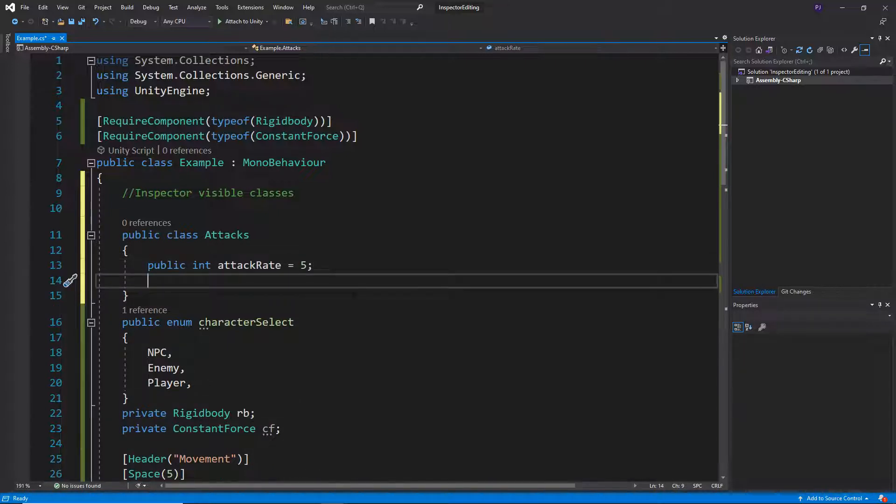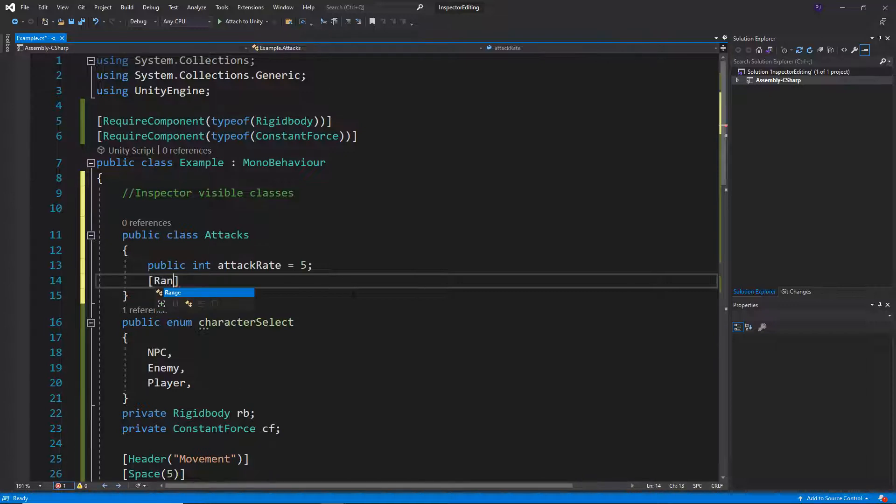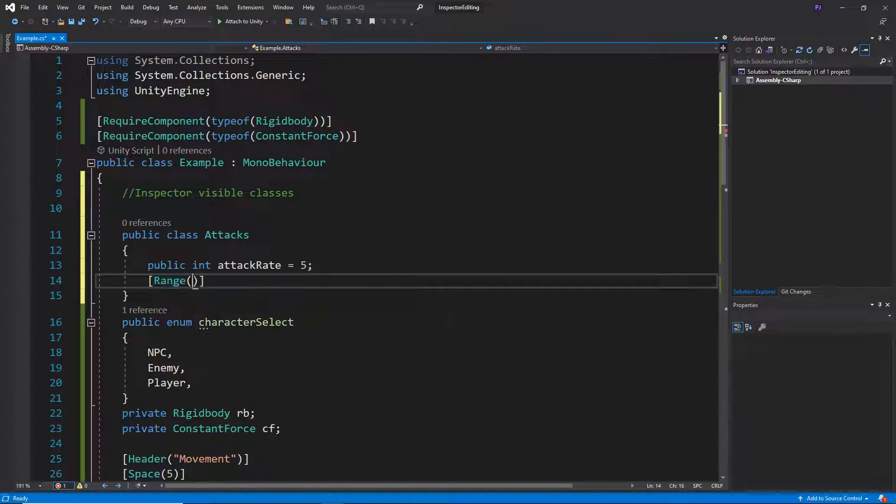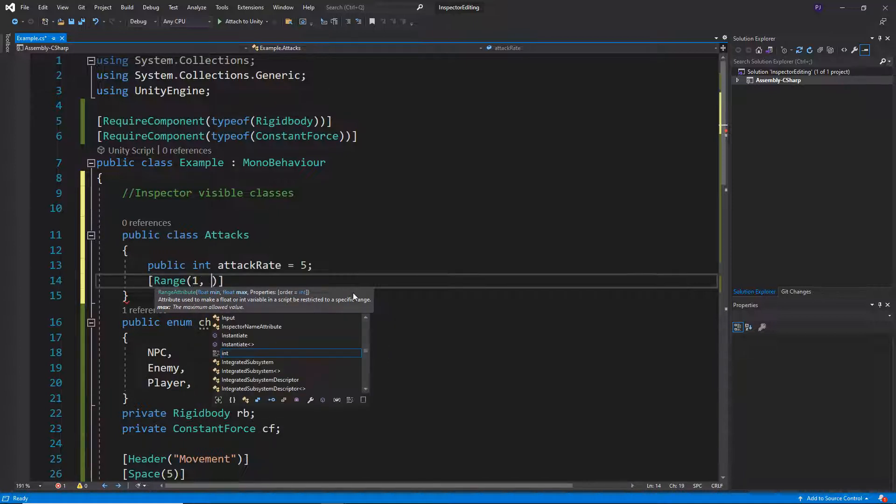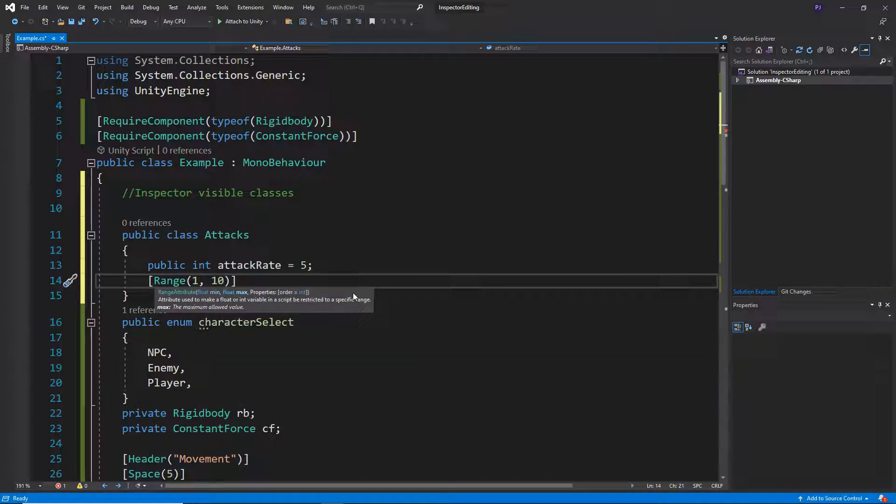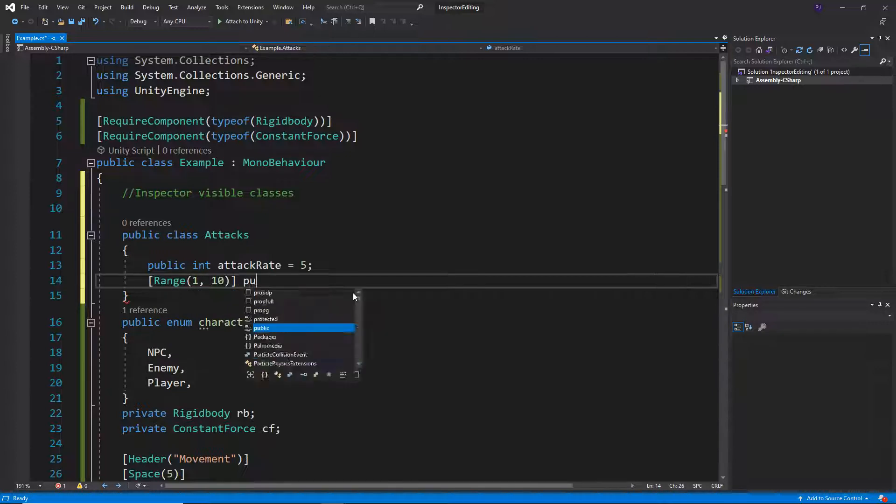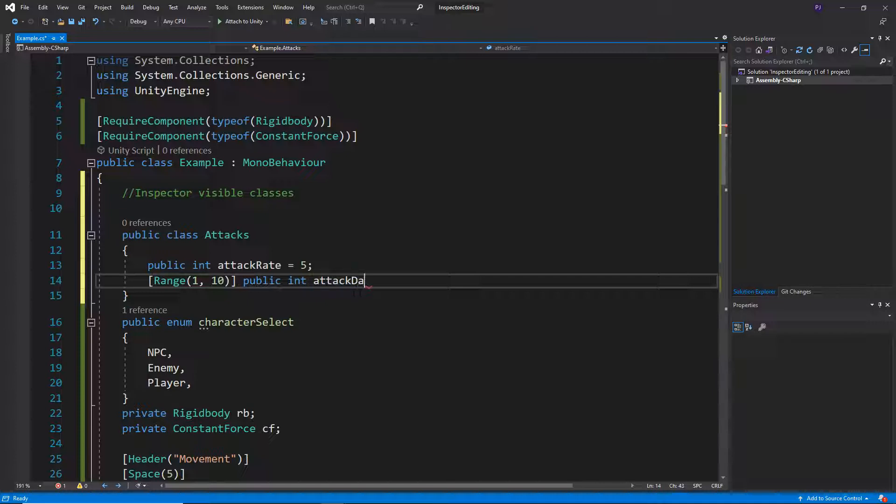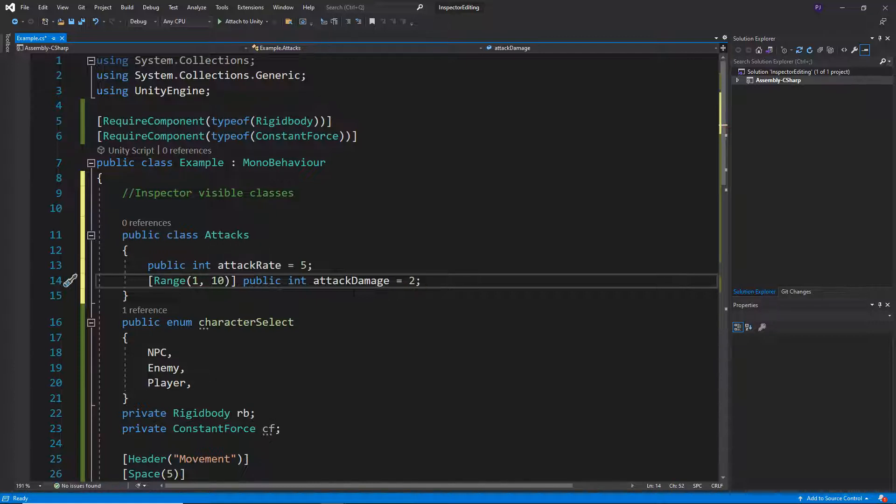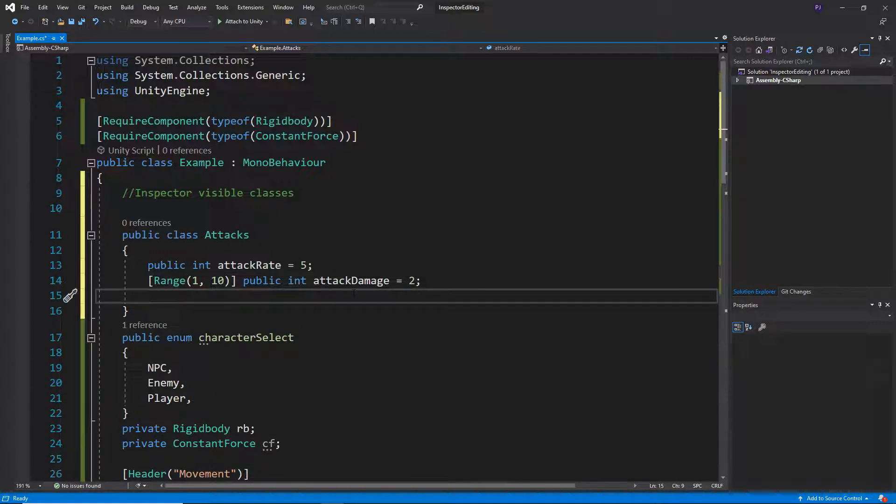Okay, then maybe we want a range. So let's do range, and I want between one and ten. And this is going to be a public integer and call it attack damage. And I might even default that at around two.